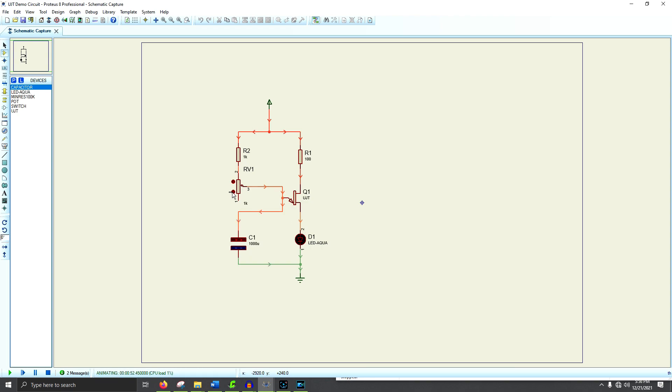If we reduce this again, you'll notice that the charge started flowing into the capacitor again. That means that the uni-junction transistor shut off, and now we're getting a blinking again.